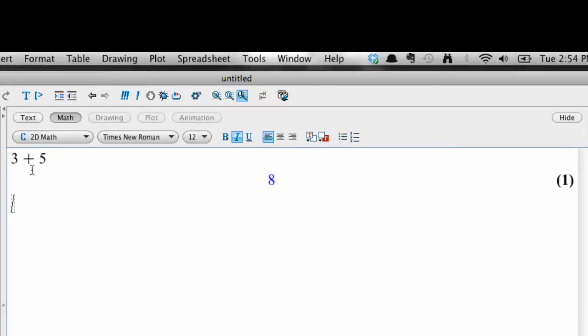Notice that Maple has performed the calculation, put the result in blue, and assigned a number index to the line of calculation.